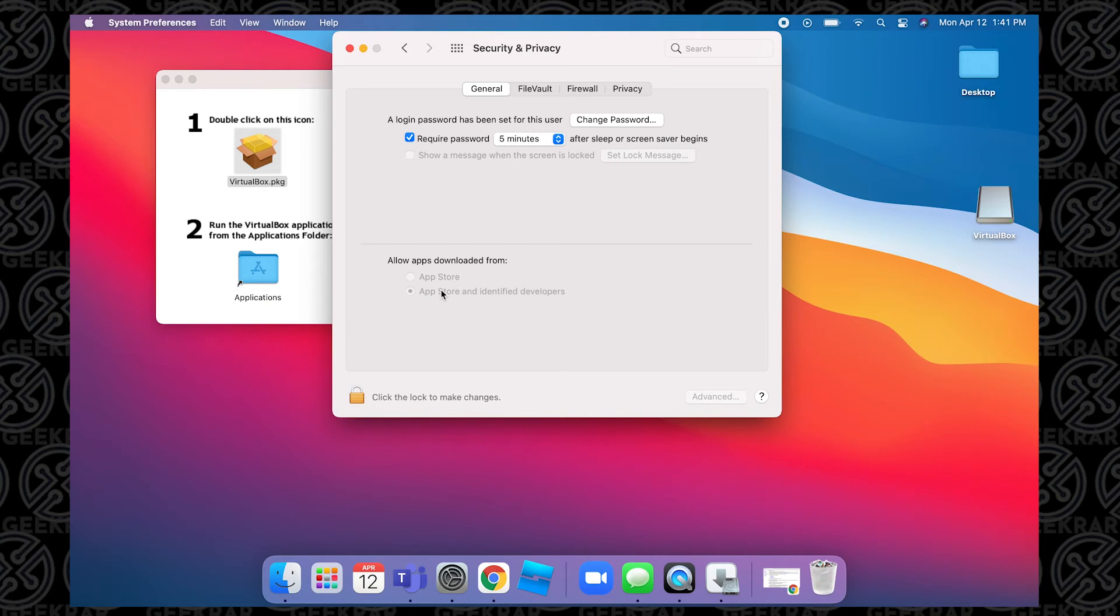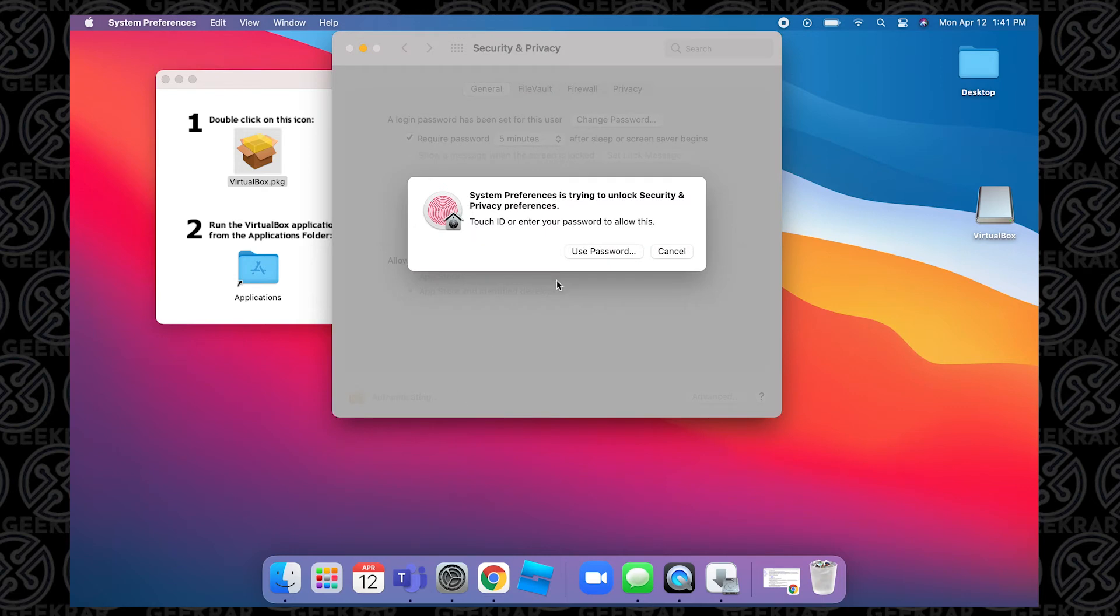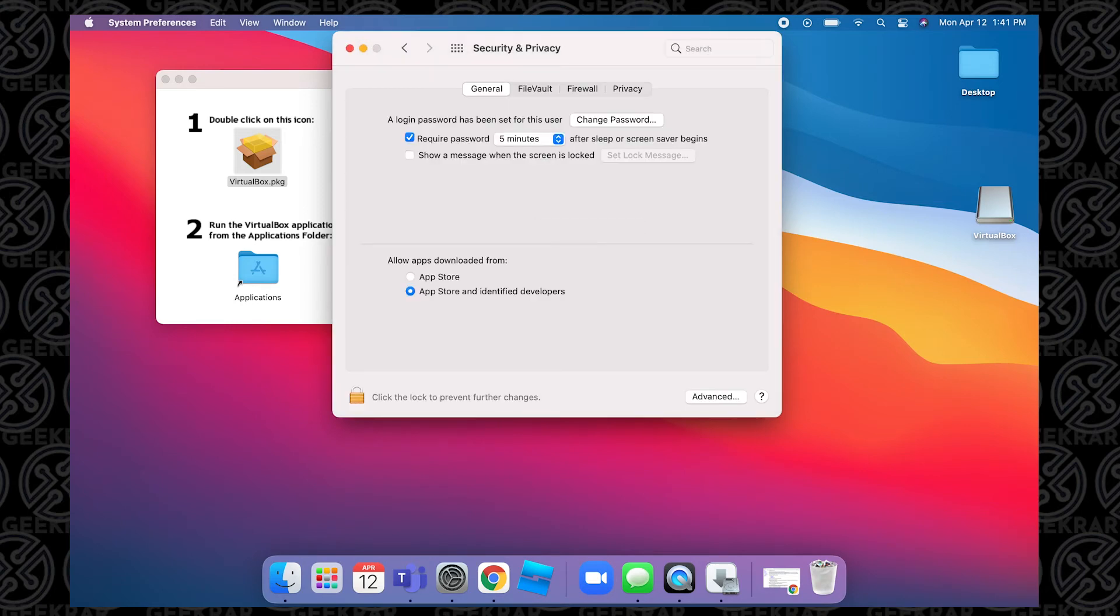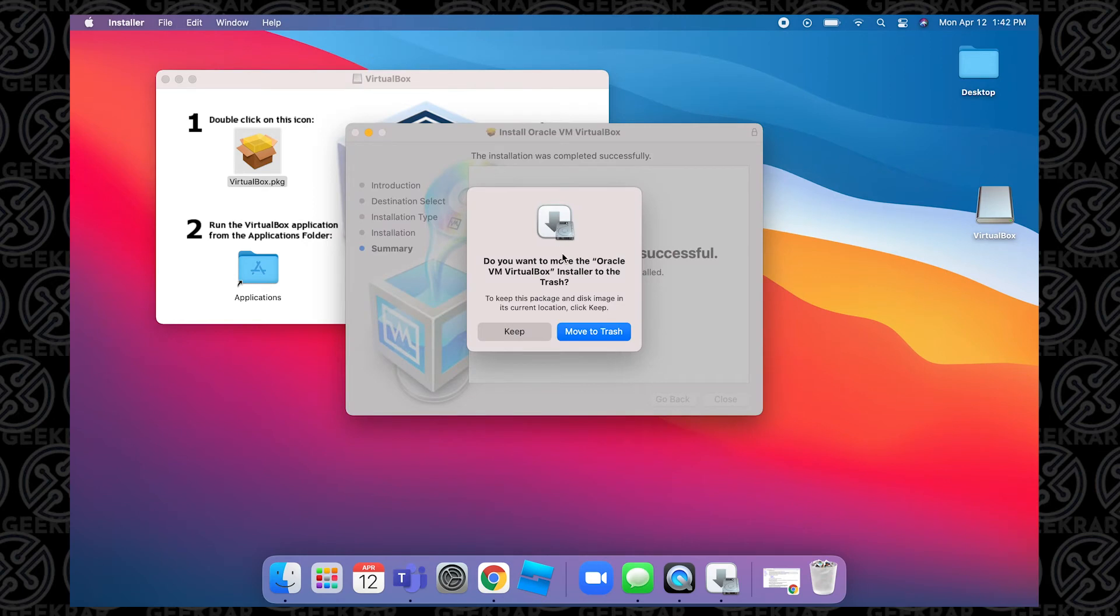So it's grayed out right now, and the way to enable it is to click on the padlock at the bottom. So you click on the padlock and you get prompted for a username and password. Your username is going to be the default one for your system, and then the password associated with it. Hit Enter and it unlocks it. So now you can see that the features are available and you can select the second one. You can just close out of it and then begin the installation.